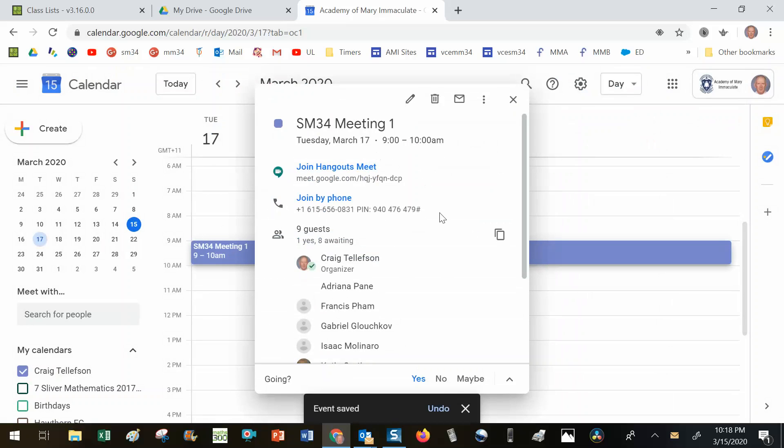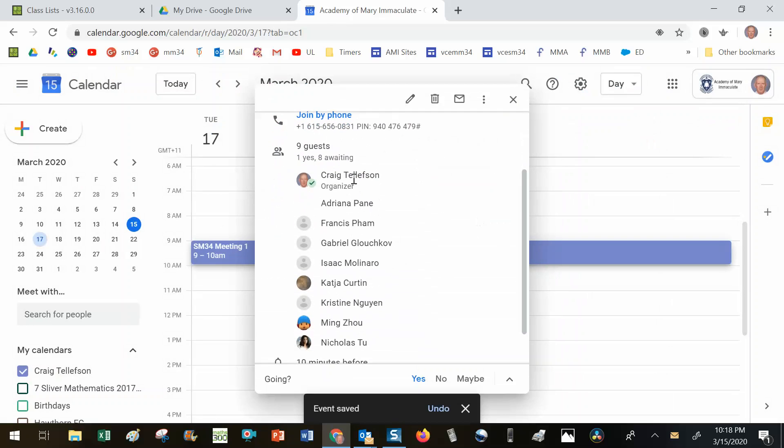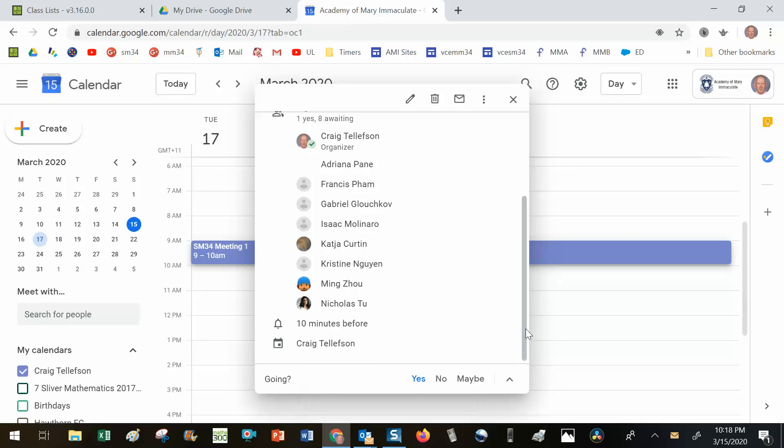This Google Meet has been set. The students that are going to receive the email have been set and they'll get a reminder 10 minutes before. So that's how you set up a Google Meet into the future.